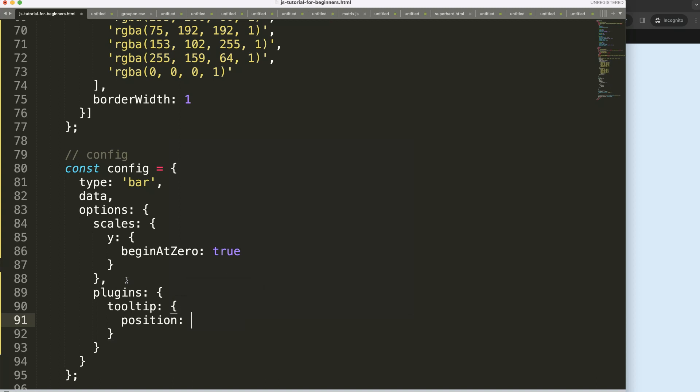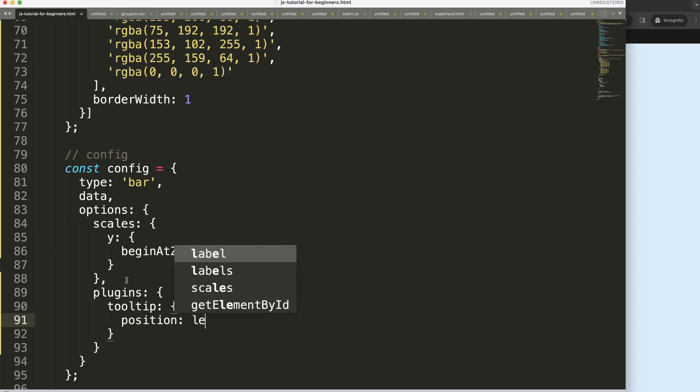There's another option which would be average, an alternative that's not the default. What I want to do now instead of nearest or average is set the left value as a string.